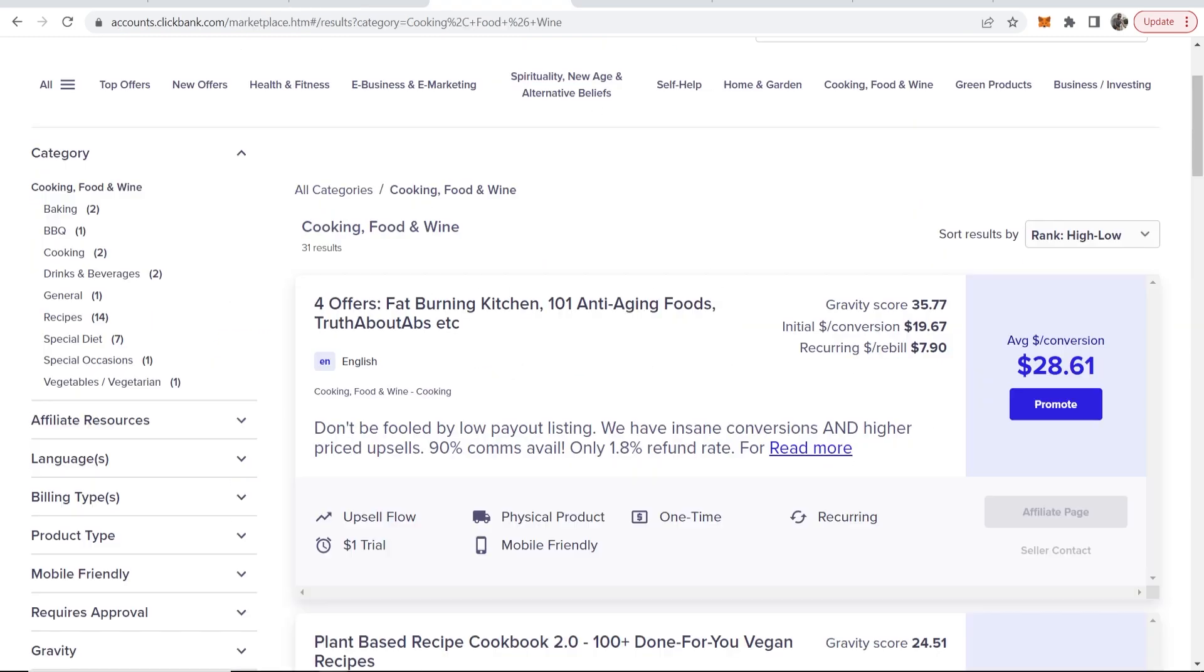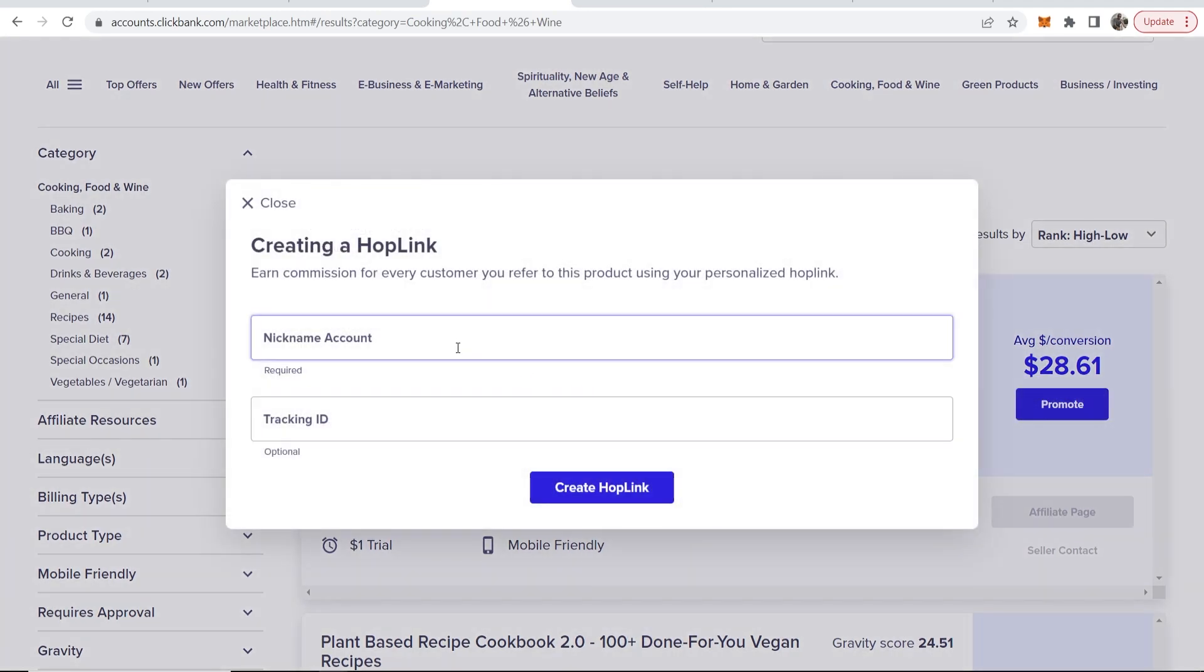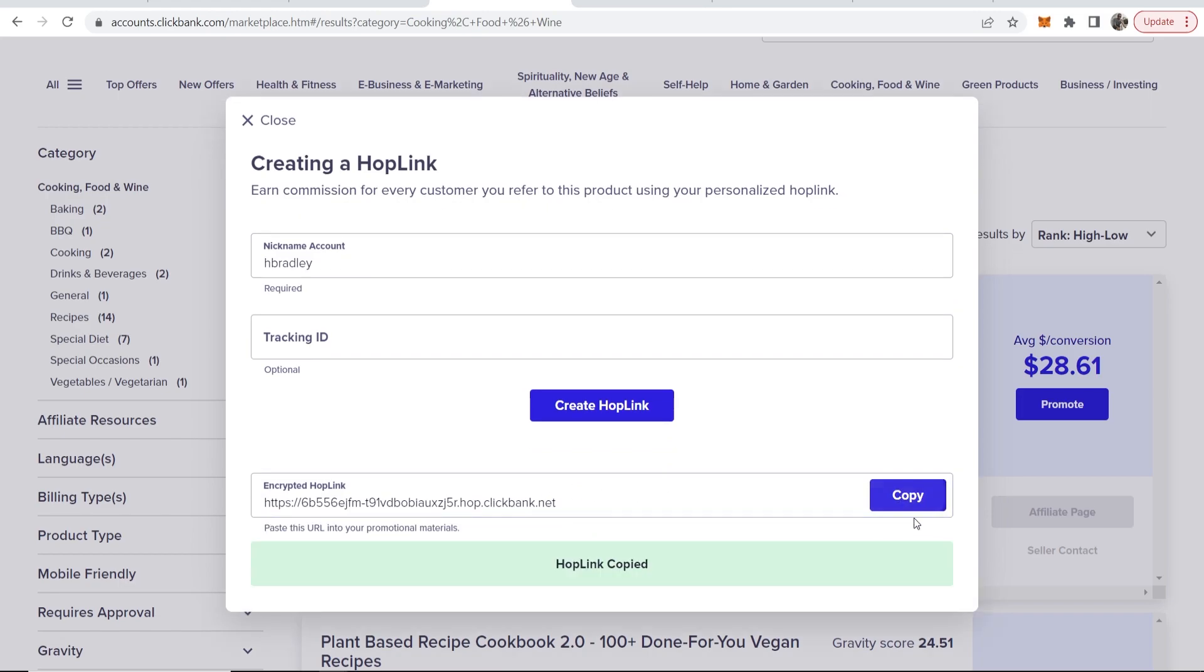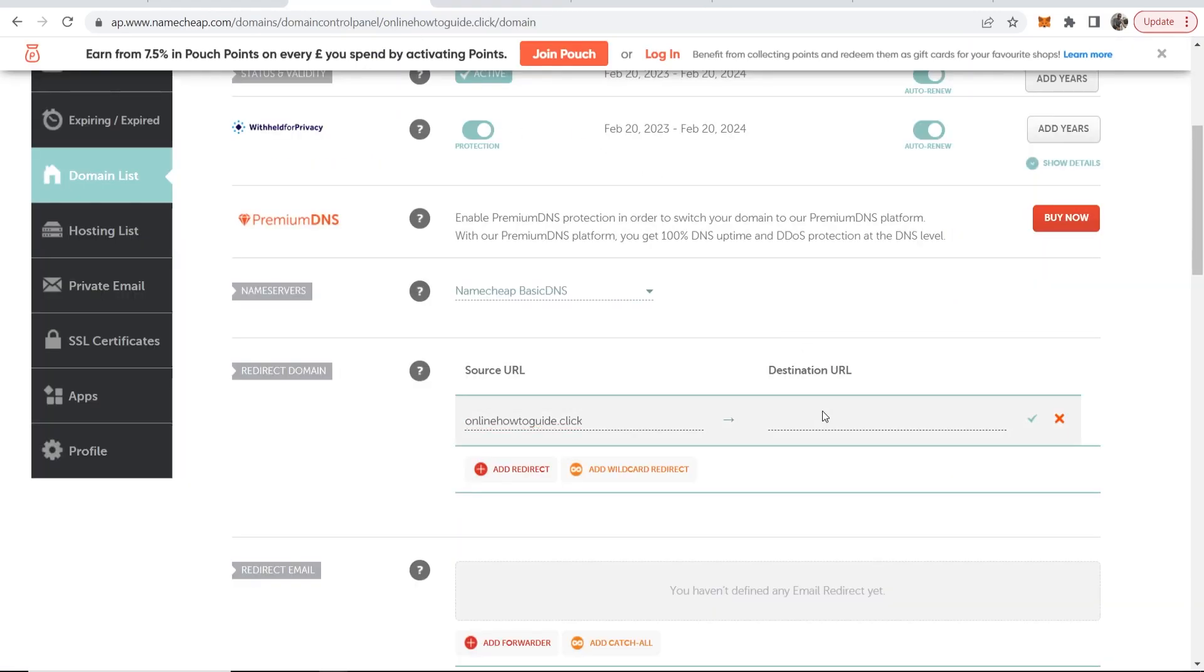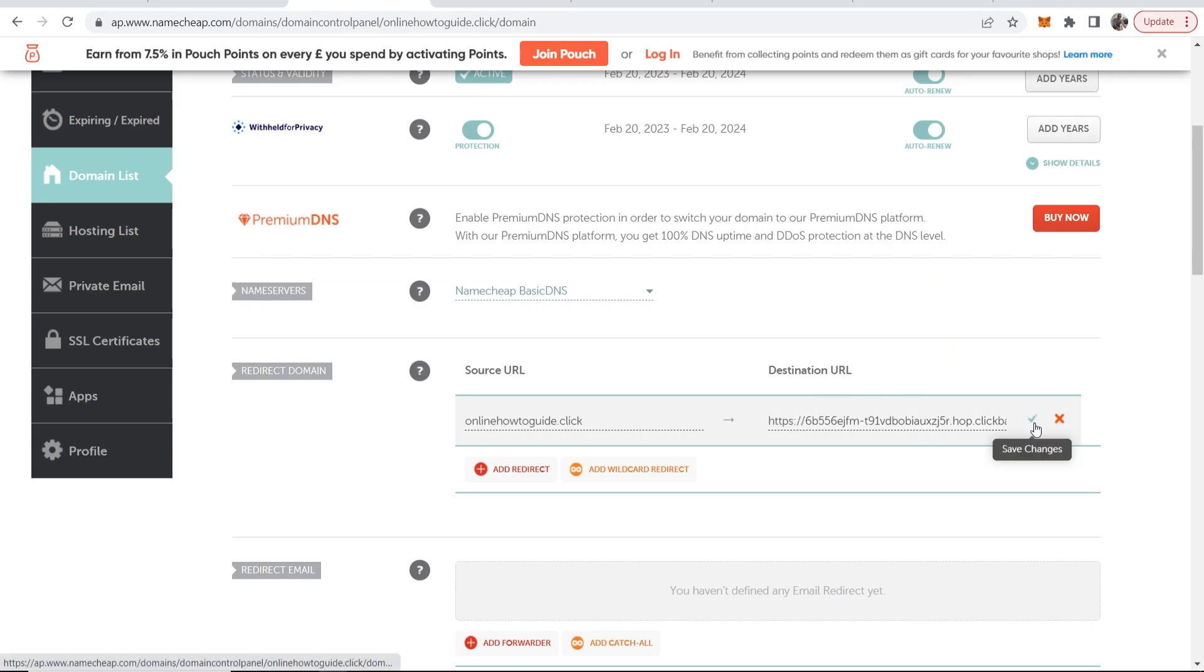Then go to ClickBank and get your affiliate link so click on promote and enter in your nickname. So here is our affiliate link, we can copy that. We can then go back to Namecheap and paste that into the destination URL box. Then click Save Changes.